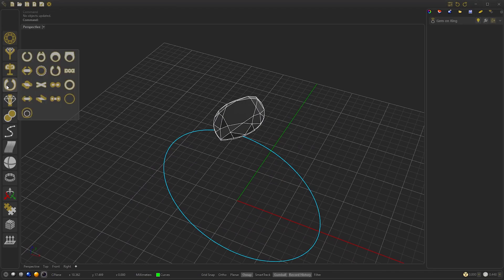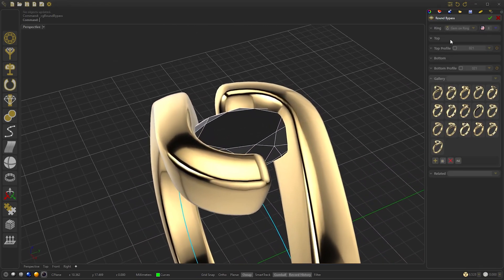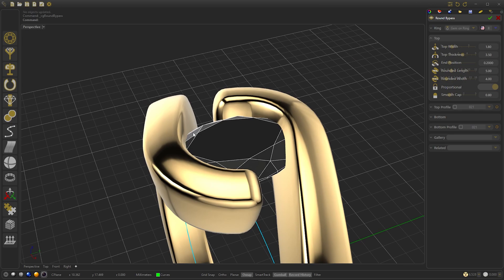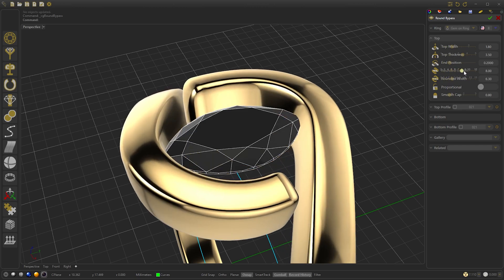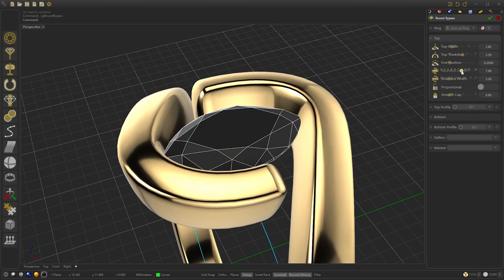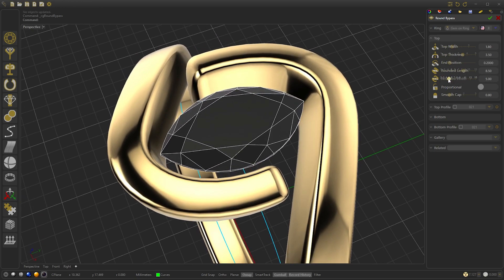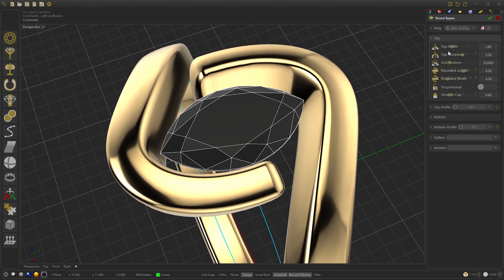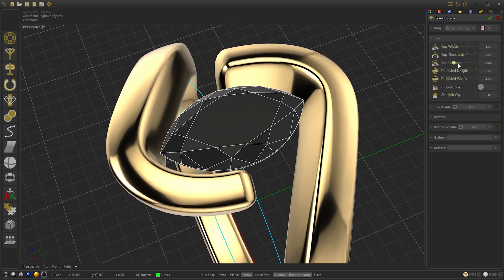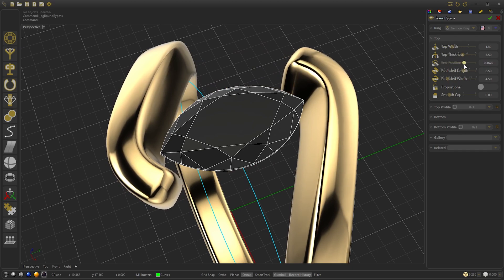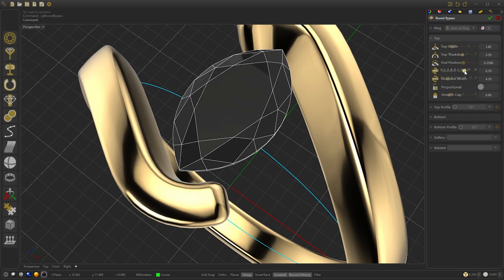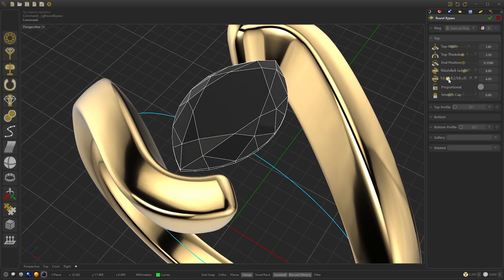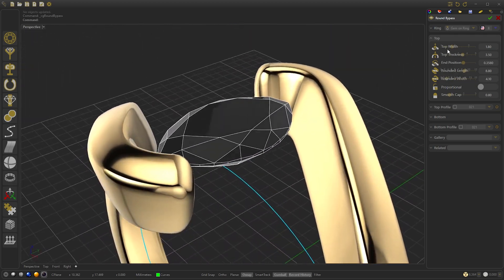Now we go to Rings and select Run Bypass. We modify the top to fit with the gem, so we disable proportional and we move the round width and the rounded length. We modify the end position and the top width.